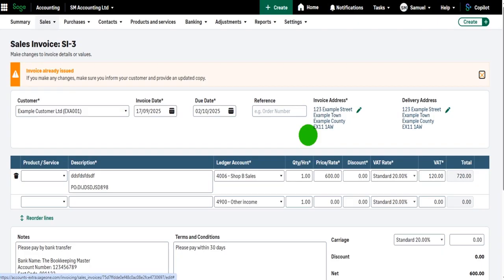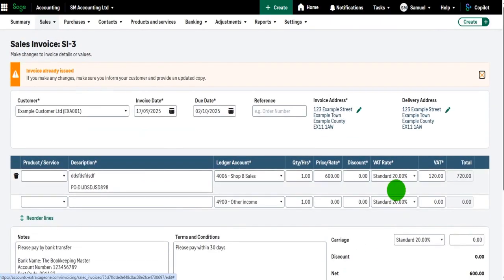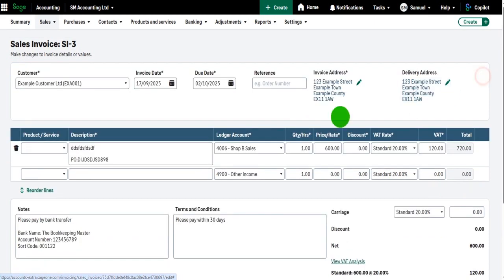I will show you in a later video how to unallocate that payment so you can edit the invoice. So if you've come to this edit screen and you can't edit all the information, it's probably because a payment has been allocated against an invoice and it won't let you make any changes.